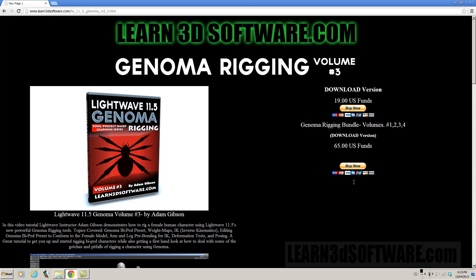And the series also shows how to create and save your own genoma presets as well, how to go about doing that. So anyways, this is Adam Gibson from learn3dsoftware.com and we'll see you again next time. Bye bye.